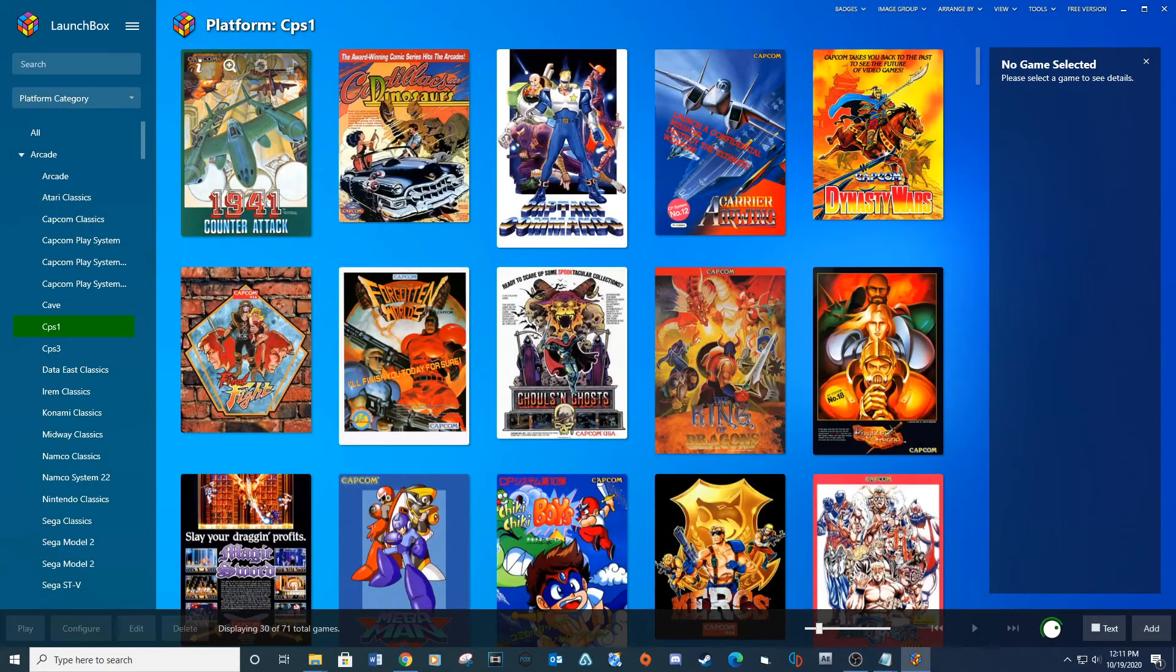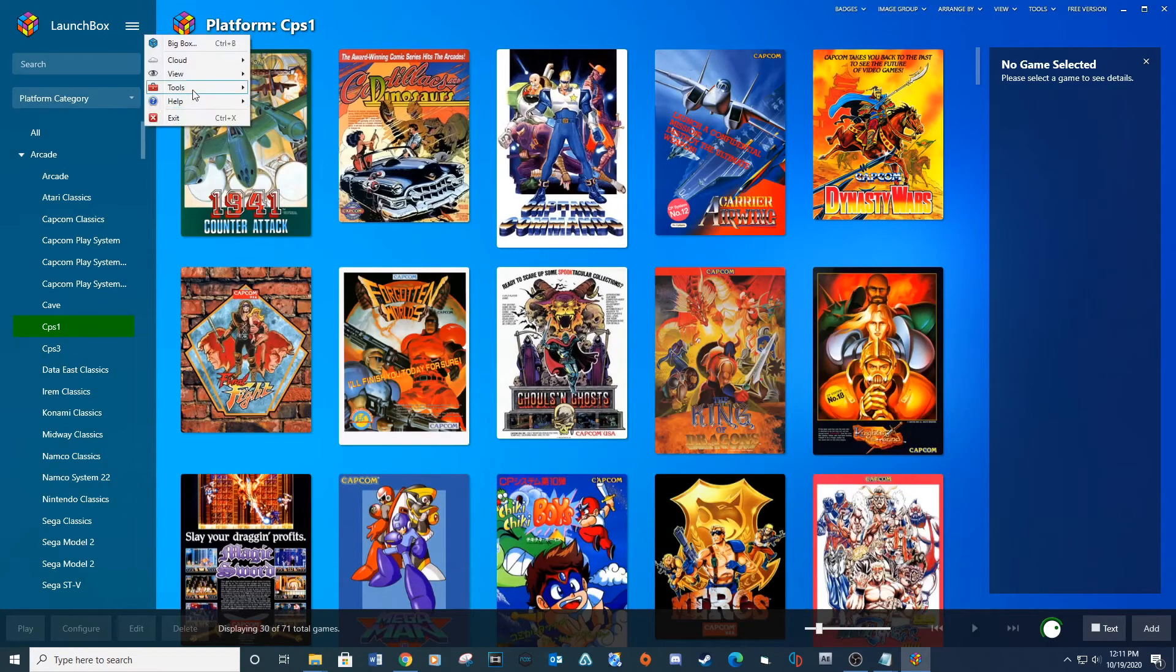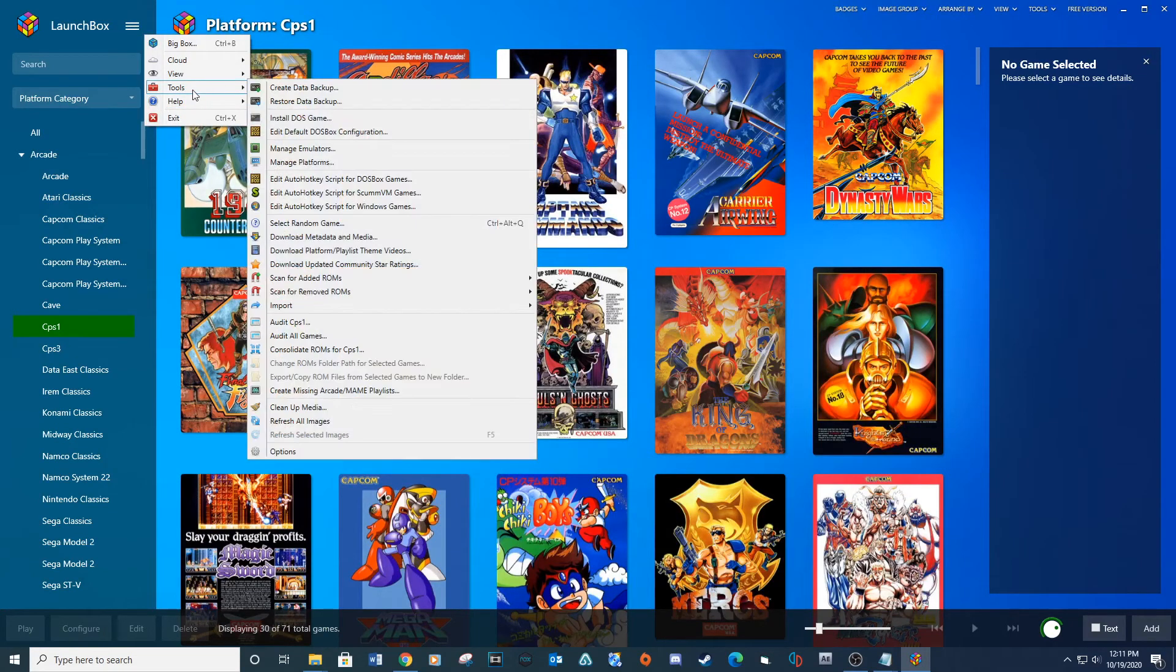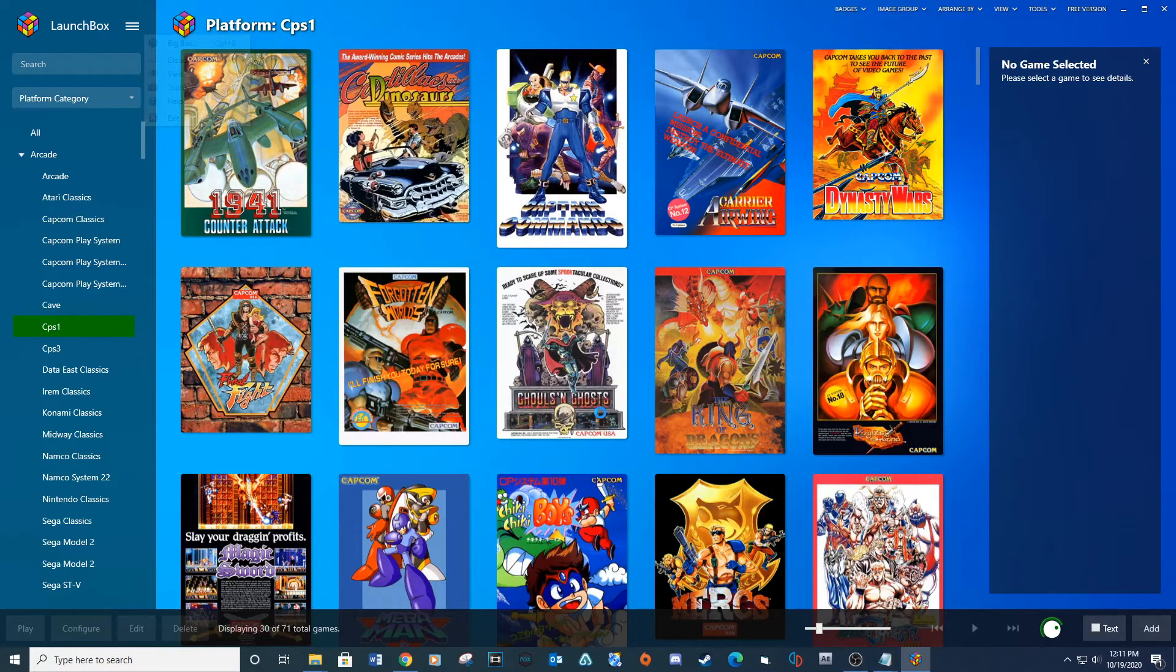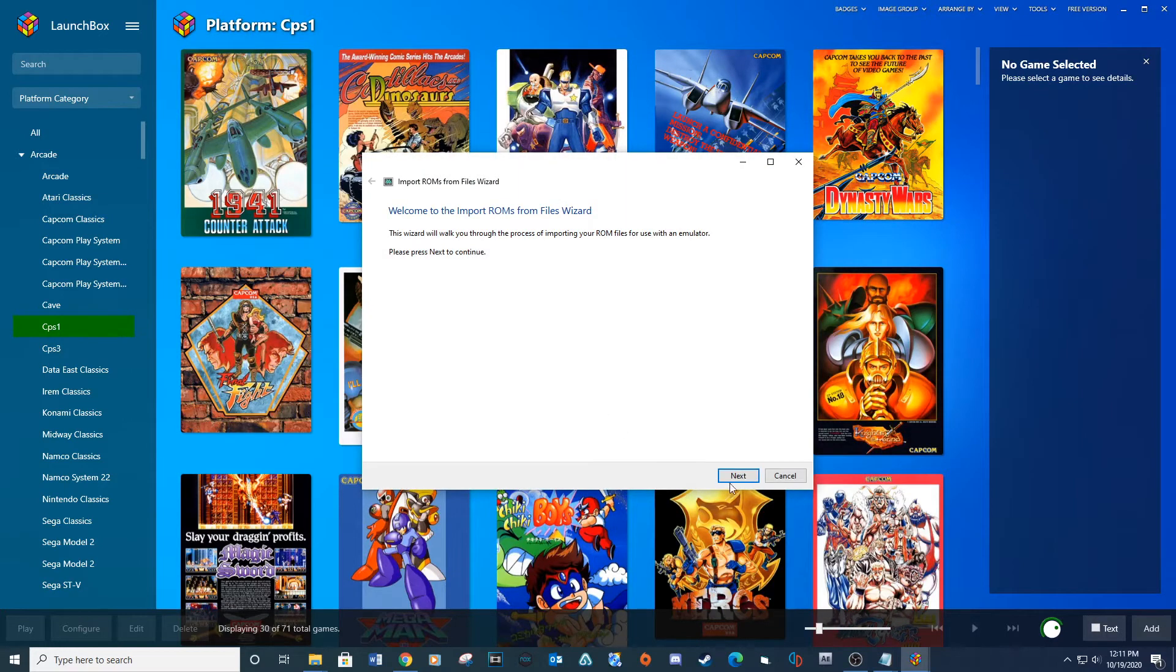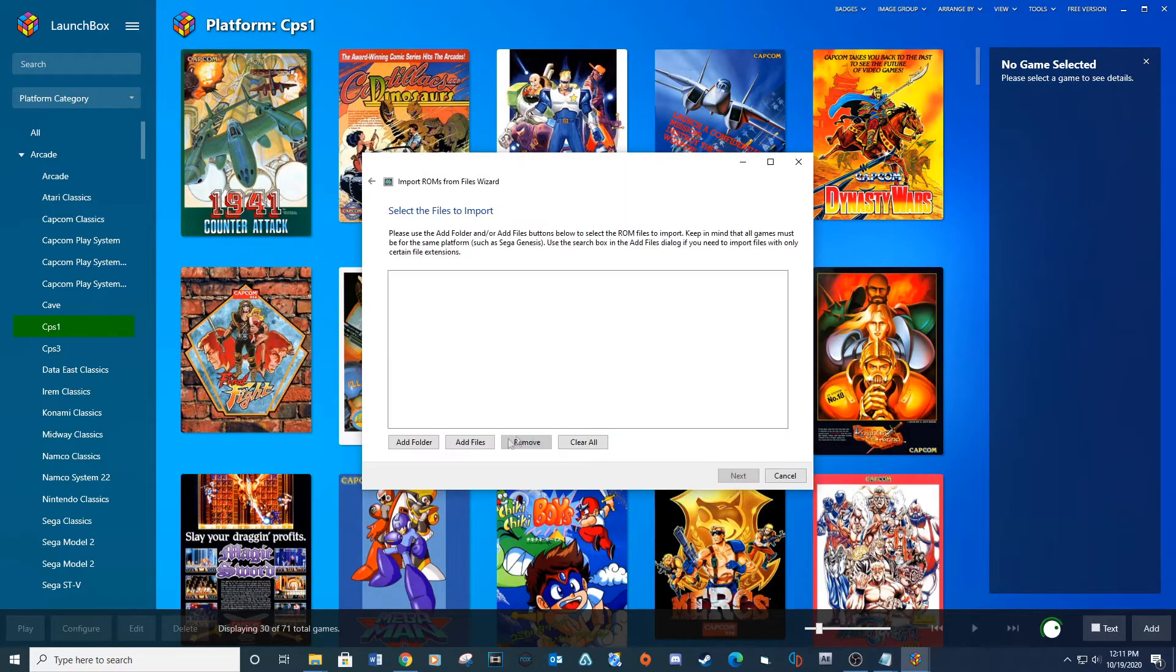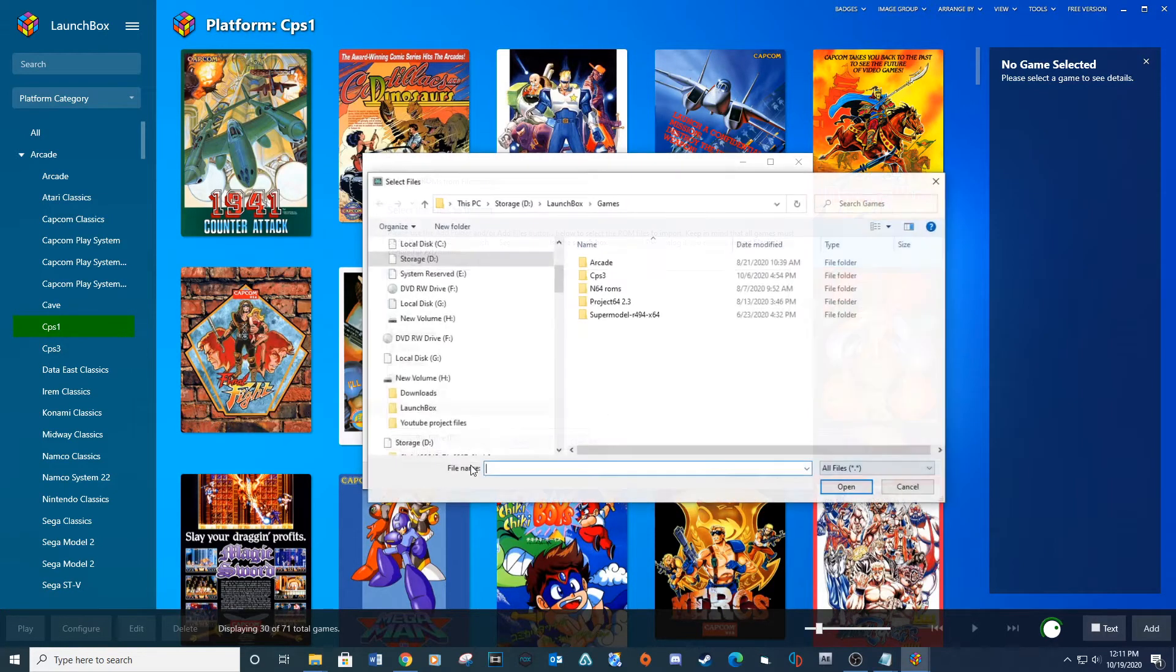Open LaunchBox. Click on Menu, Tools, Import, ROM Files. Next, Add Files.